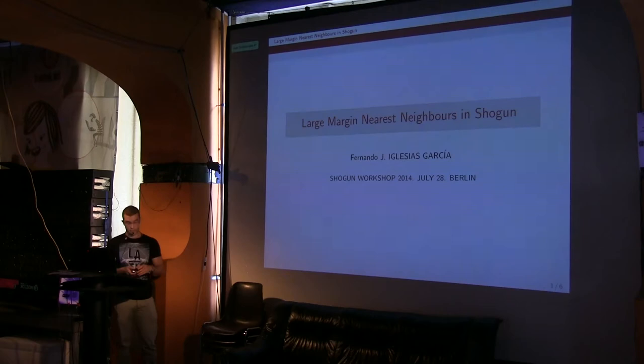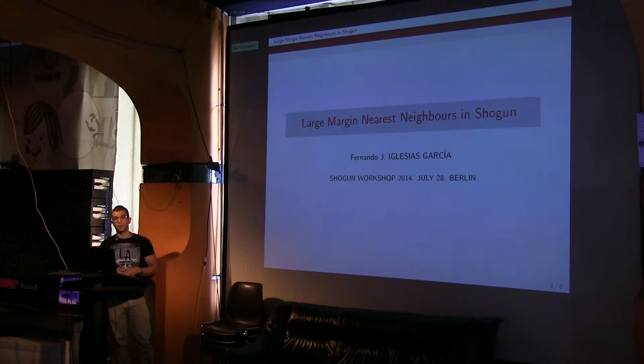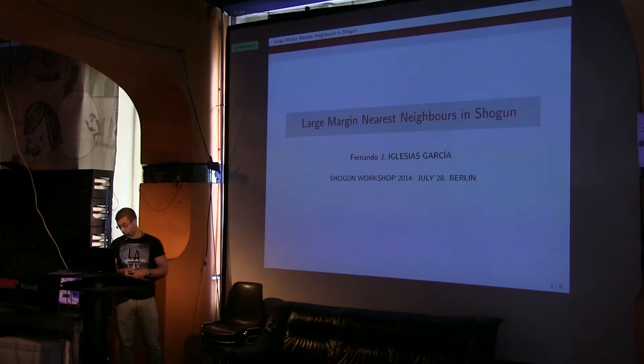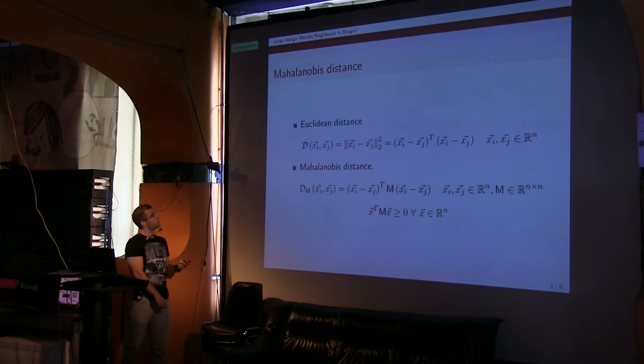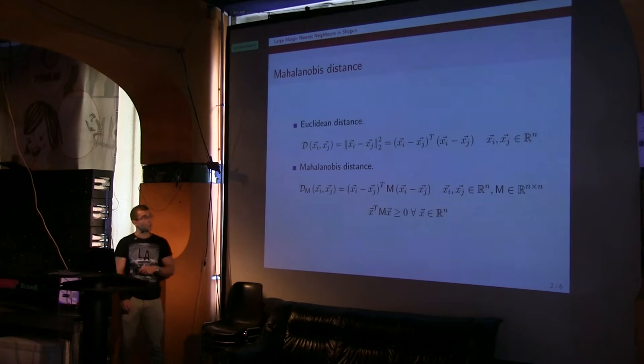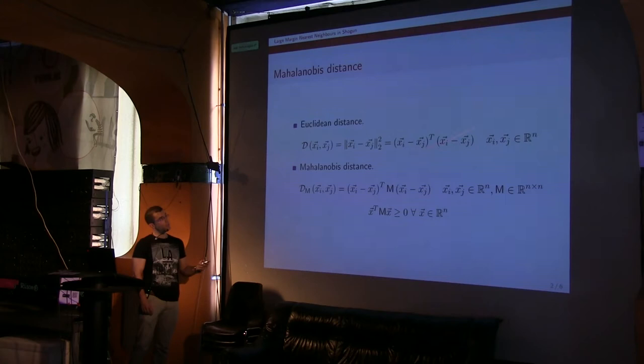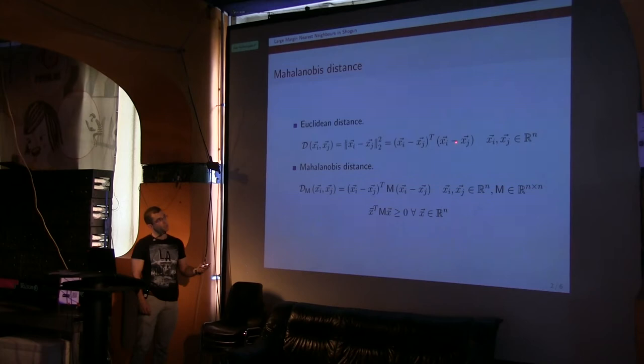It's basically a metric learning algorithm that you can use to improve your classification accuracy with K-Nearest Neighbor. Let me introduce, let me remind you what the Mahalanobis distance is. We all know the Euclidean distance, the intuitive concept of distance that we use normally. This is basically an inner product of the difference of two vectors.